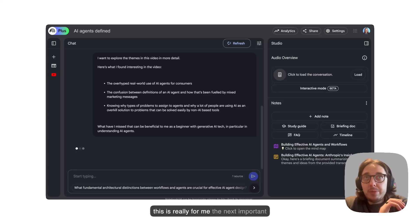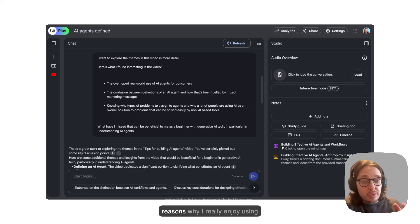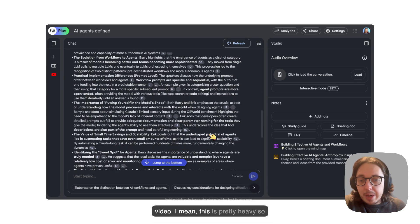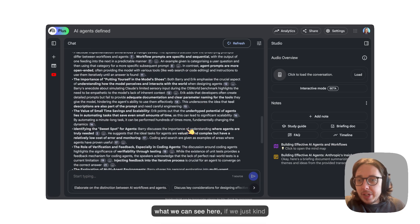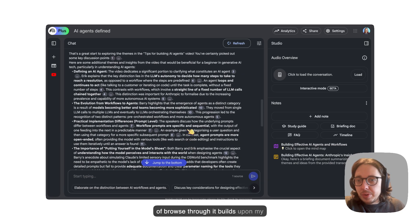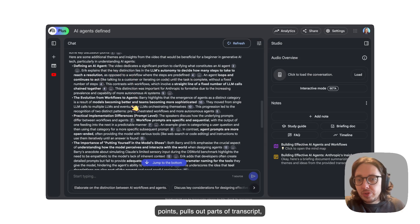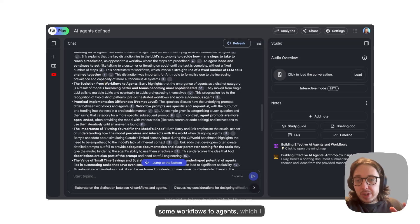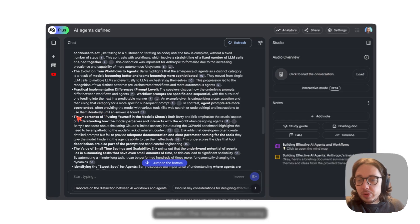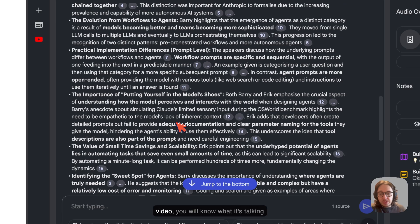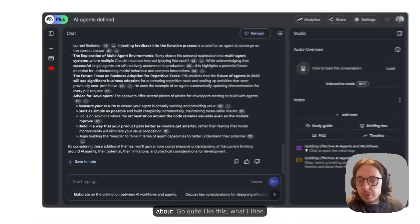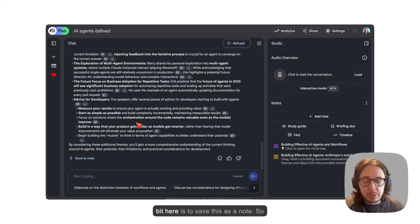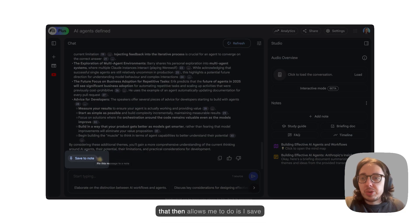Let's put that in and we'll see what comes back here. This is really for me the next important point of what we do, and one of the reasons why I really enjoy using Notebook LM. It's gone through the video. This is pretty heavy so we can clean this up if need be. What we can see here, if we just browse through, it builds upon my points, pulls out parts of the transcript, which is fantastic. It gives me some more information about evolutions from workflows to agents, which I really like. The importance of putting yourself in the model shoes. I really like that as well. What I then want to do and the really important bit here is to save this as a note.